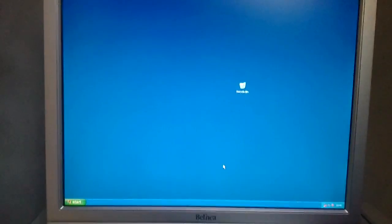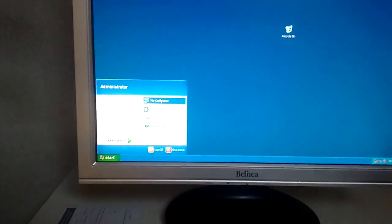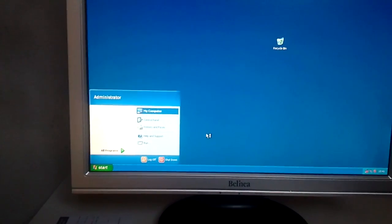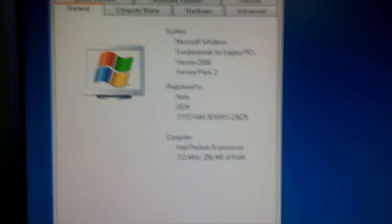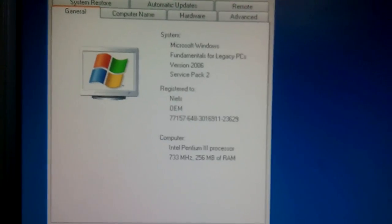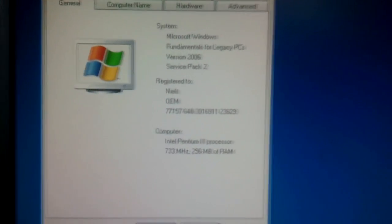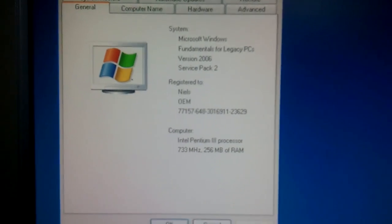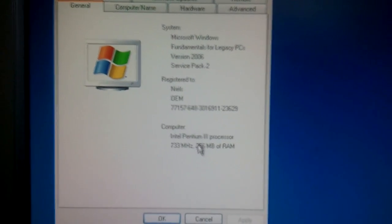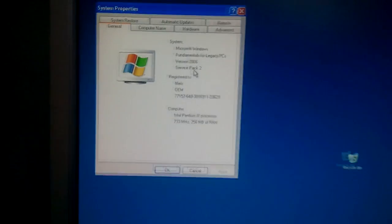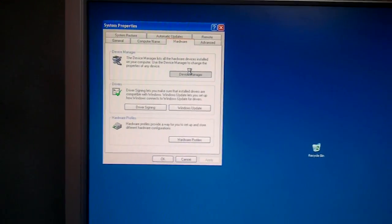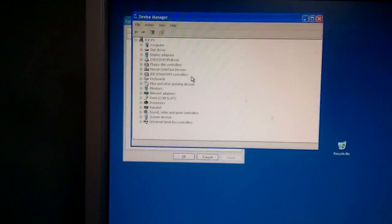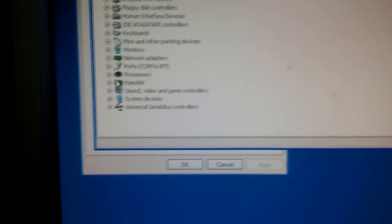That's looking a little better. There you go. Microsoft Windows Fundamentals for Legacy PCs, 2006 Service Pack 2. Pentium III processor, 733. 256 megs of RAM. Okay.